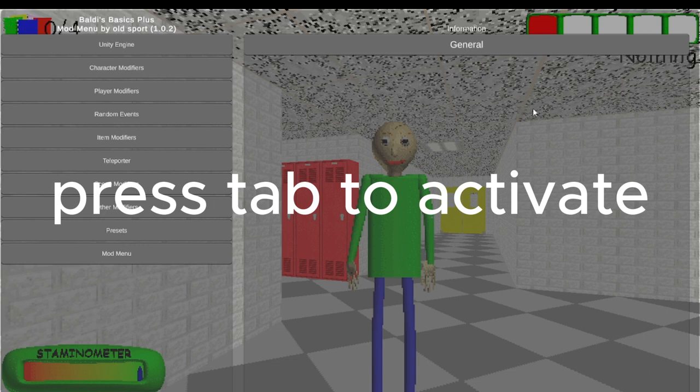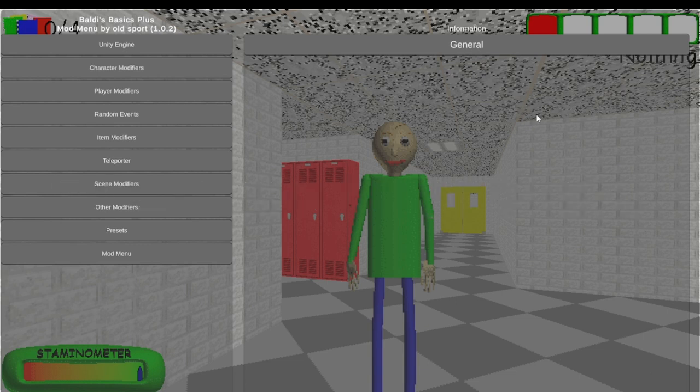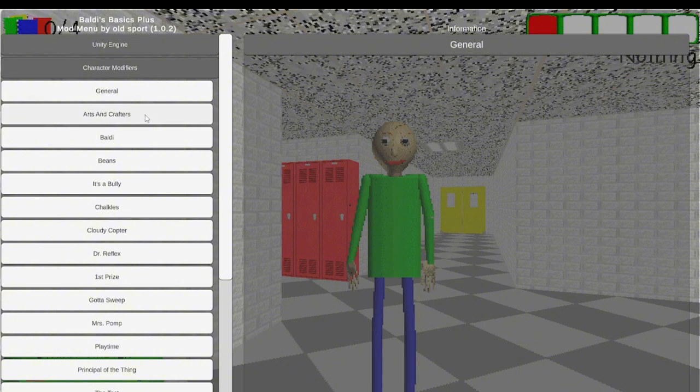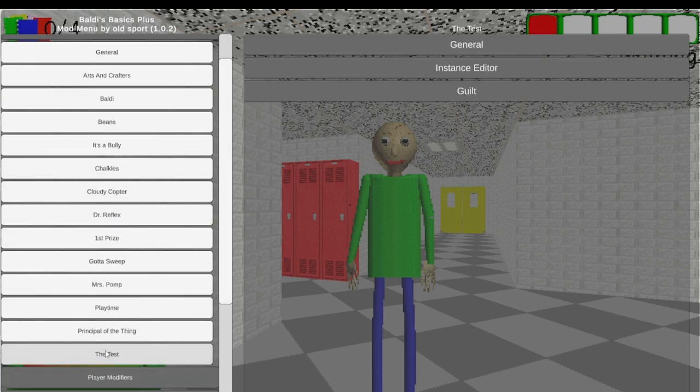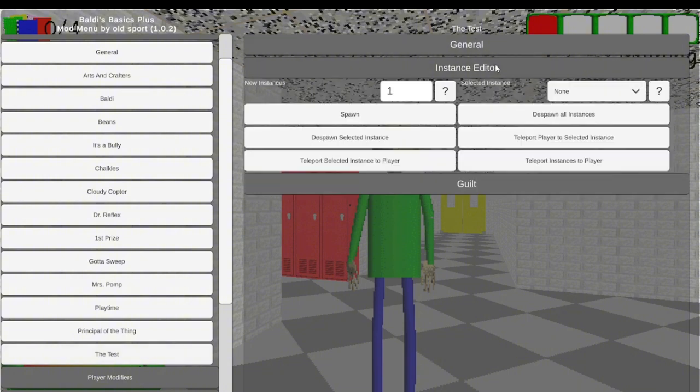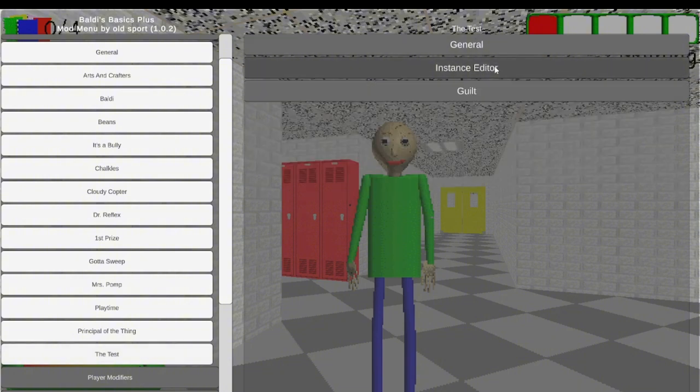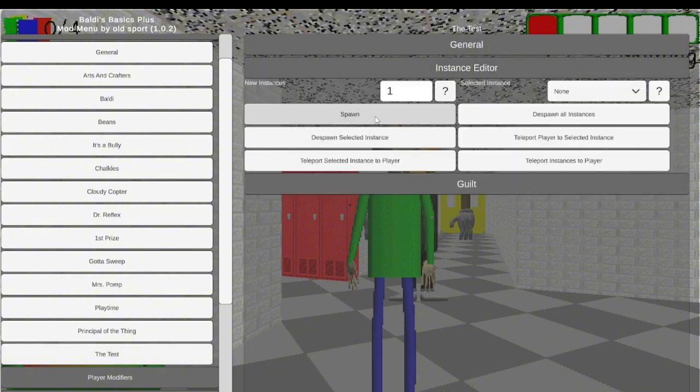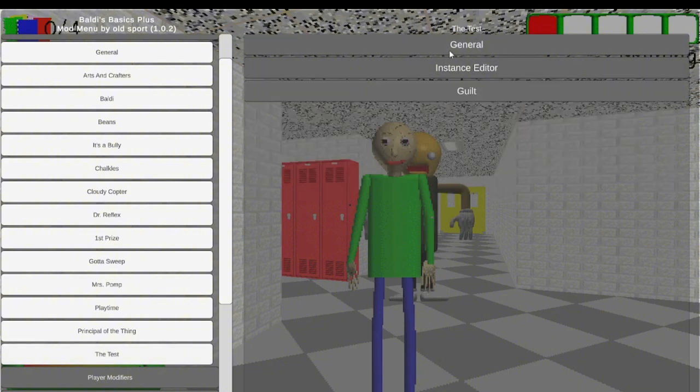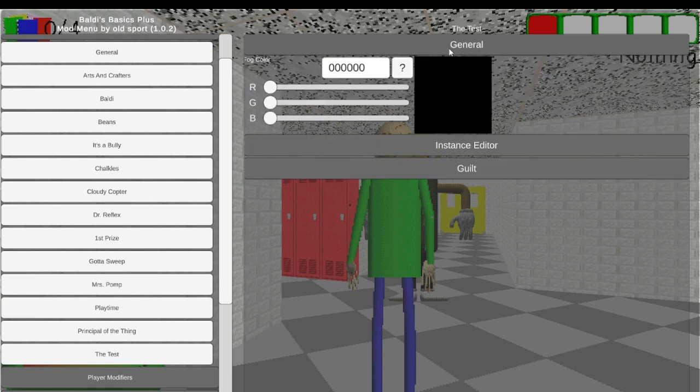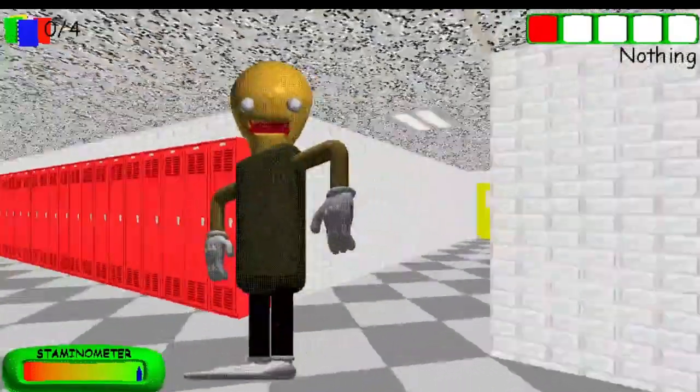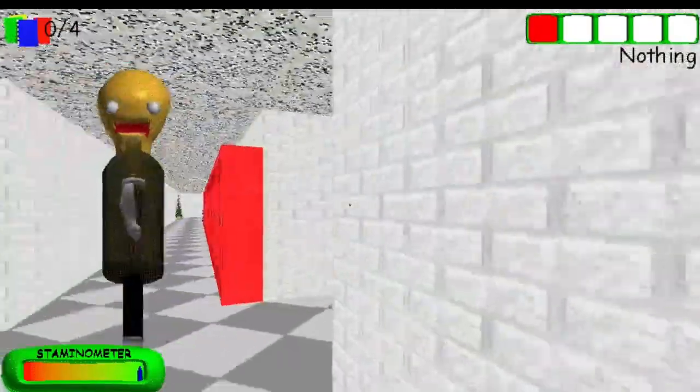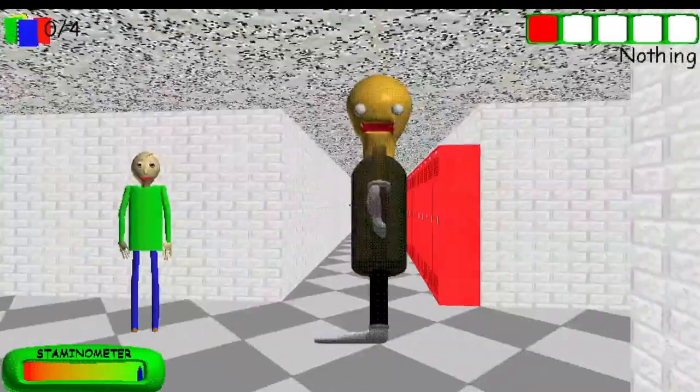This took too much time. As you can see I have a bunch of mods, so Baldi beans, it's Baldi chalks, there's just a bunch of things right here, Dr. Reflex, there's a bunch of characters. I'm actually going to spawn. As you can see, yeah that's good, that's scary.